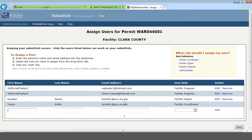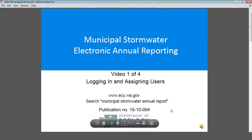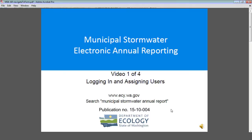You'll see I already have a few users associated with this. If you want to add a new one, it's as simple as filling in the items here and clicking on Add. That's it for our first video. In the next video, I'll be showing you how to fill in the annual report itself. If you have any questions, you can go to www.ecy.wa.gov and search Municipal Stormwater Annual Report. That should take you to a page with a link to this video, and from there you should also be able to get contact information as well. Thank you for listening.